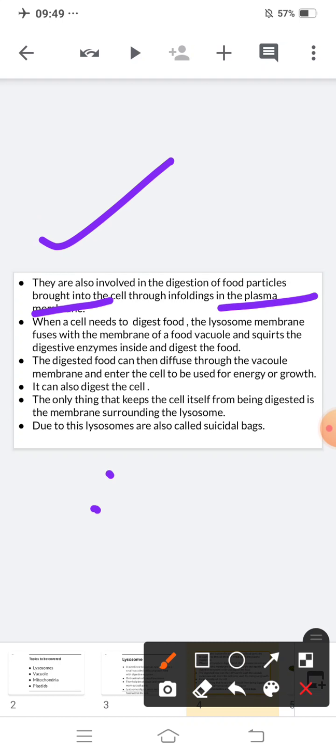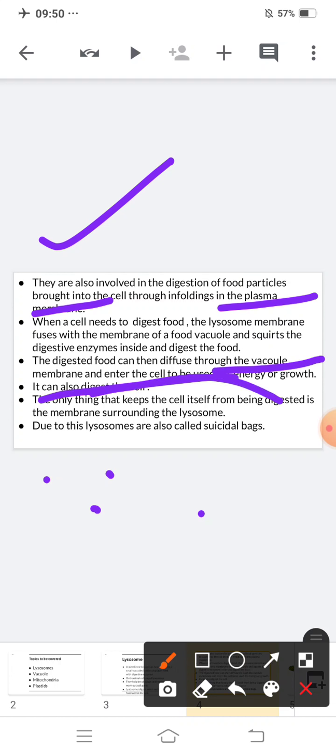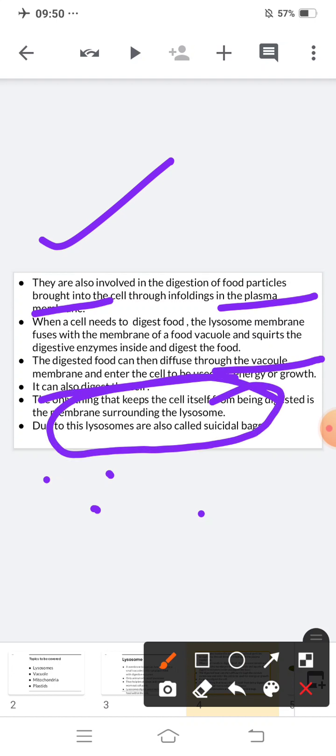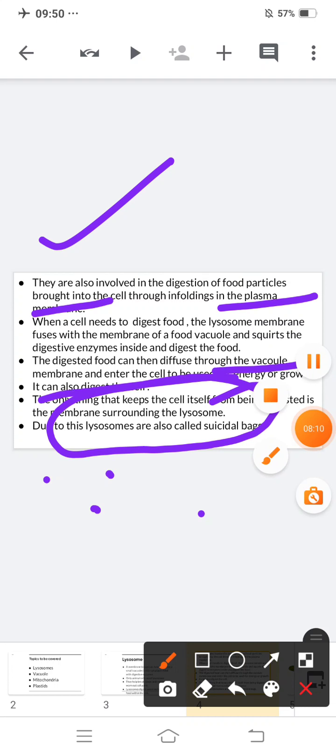When digestion is needed, lysosomes take enzymes and digest the food. The digested food can then diffuse through the vacuole membrane and enter the cell to be used for energy and growth. Lysosomes can also digest the cell itself if needed. Due to this reason, lysosomes are also called suicidal bags.